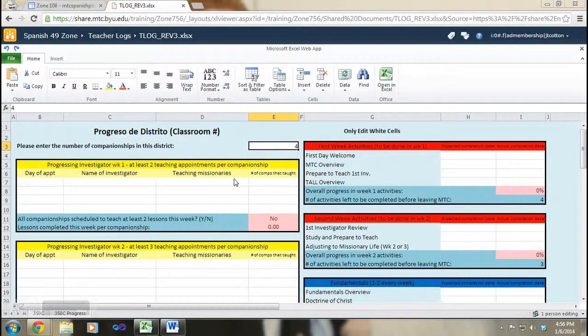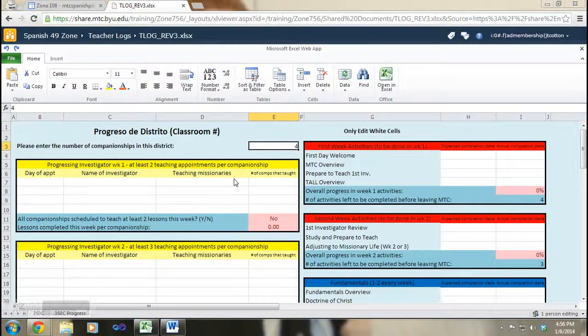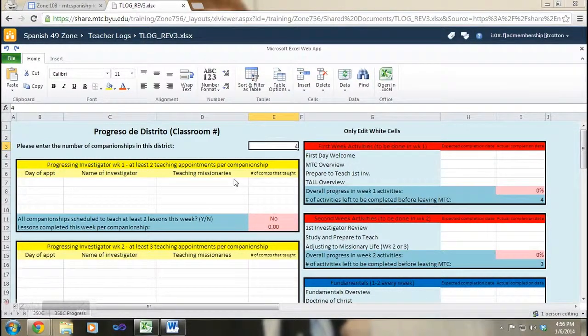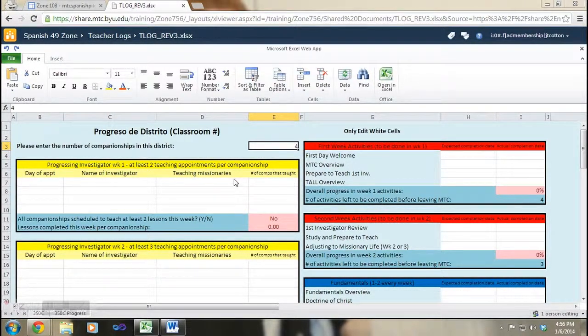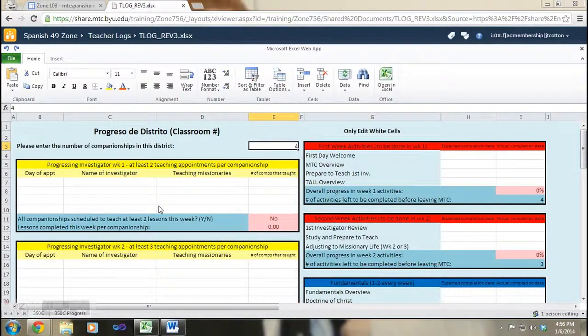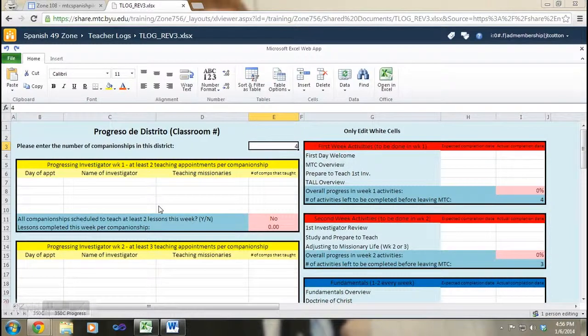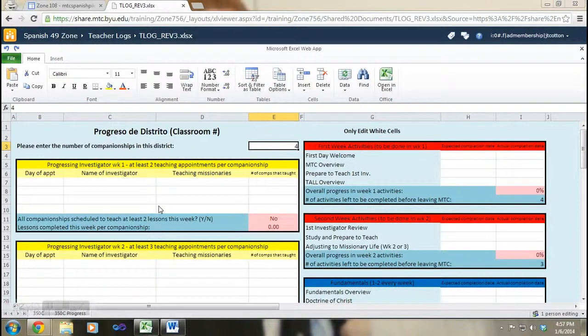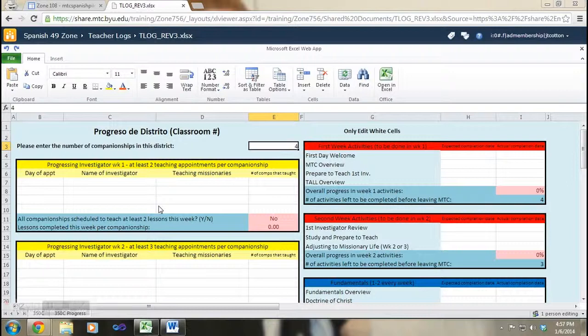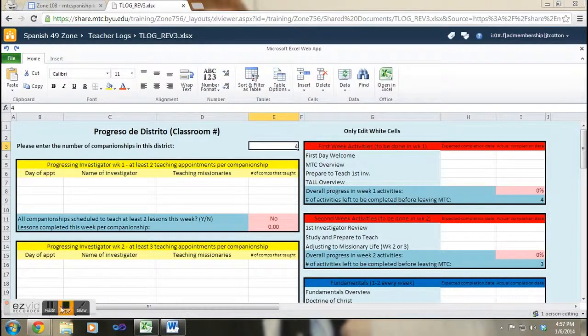Hello, this video is how to use the district progress sheet to help the missionaries accomplish the expected outcomes of the MTC. To access it, you simply go to teacher share and access the teacher log. There should be a sheet that has your room number and then progress, so for example you look at mine and it says 350C progress.